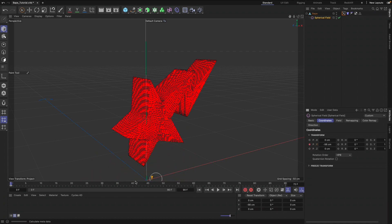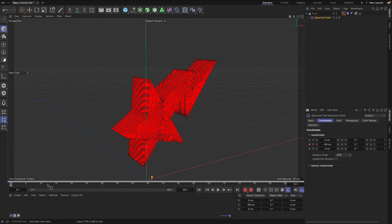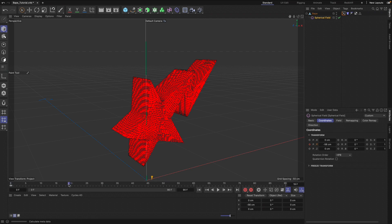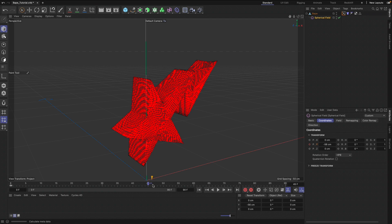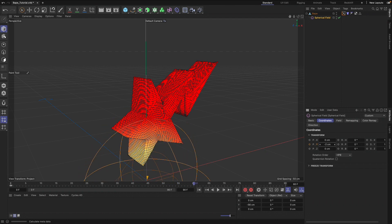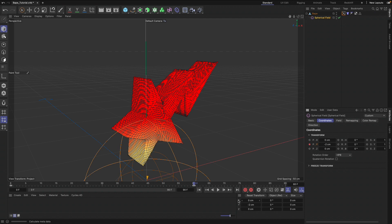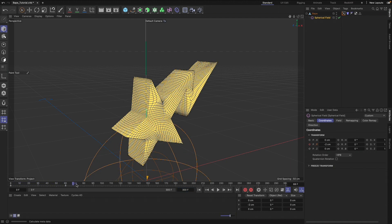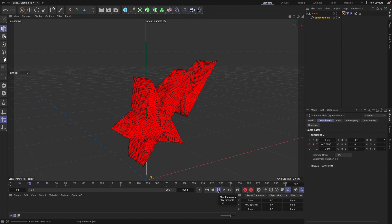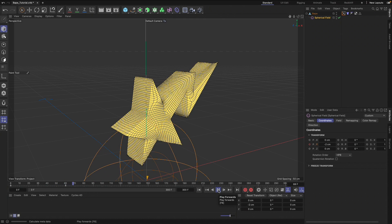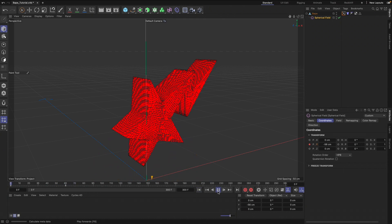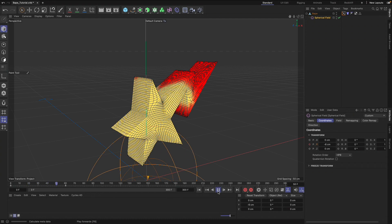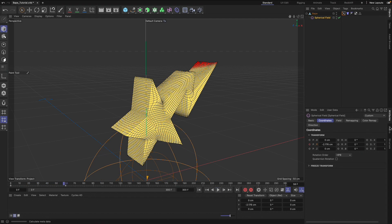We're going to keyframe that, then go to about 60 frames and move that up. I'm going to add more time, keyframe that. Let me go ahead and add more time so that makes more sense. We have our vertex map animating on, which is really neat. That's pretty fast.